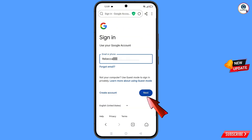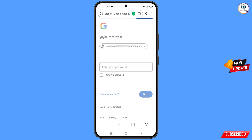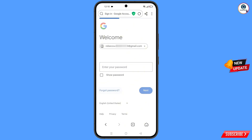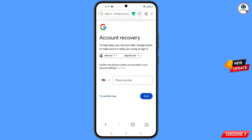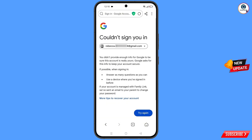Tap on next. Google will ask you to enter the password, but since the hacker has already changed the password, tap on 'Forgot password'. It will then ask about two-step verification, but since you don't have access to your phone number, tap on 'Try another way'.